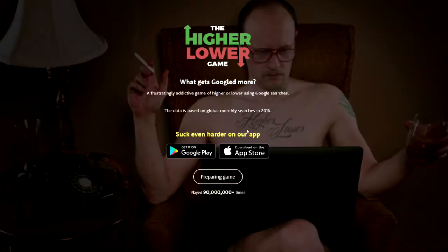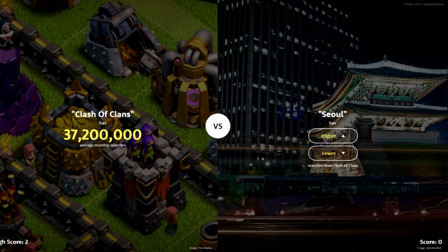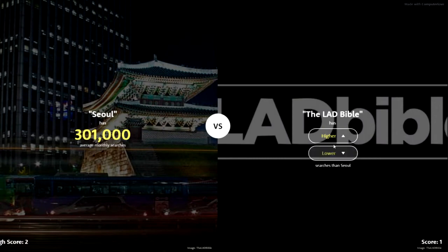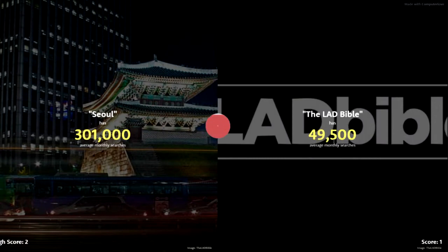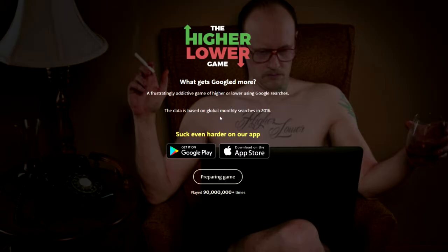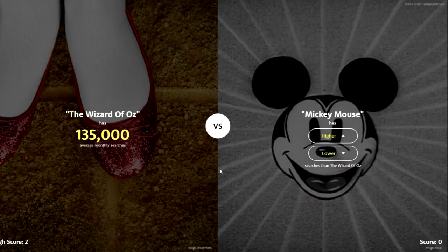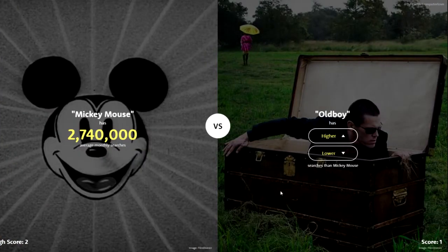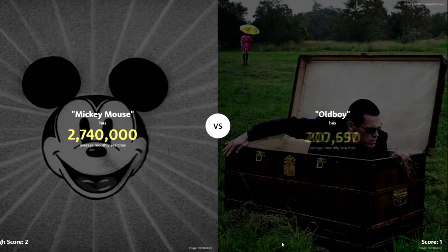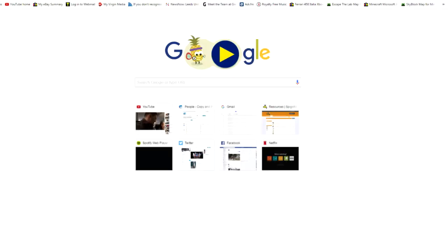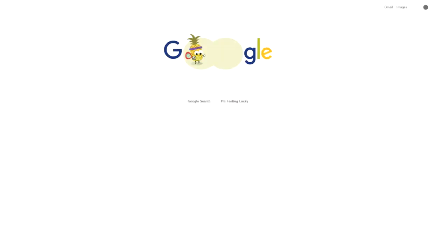I would have thought autism was more searched. Clash of Clans — I'm gonna go lower. Yes! Clash of Clans. Lab Bible — obviously higher, it's got to be. Oh, it's not? How is it not? Mickey Mouse — that's got to be higher than... 'The Wizard' — surely. Thank you. Almost three million. I don't know who 'Old Boy' is — gonna go lower. Who is Old Boy?